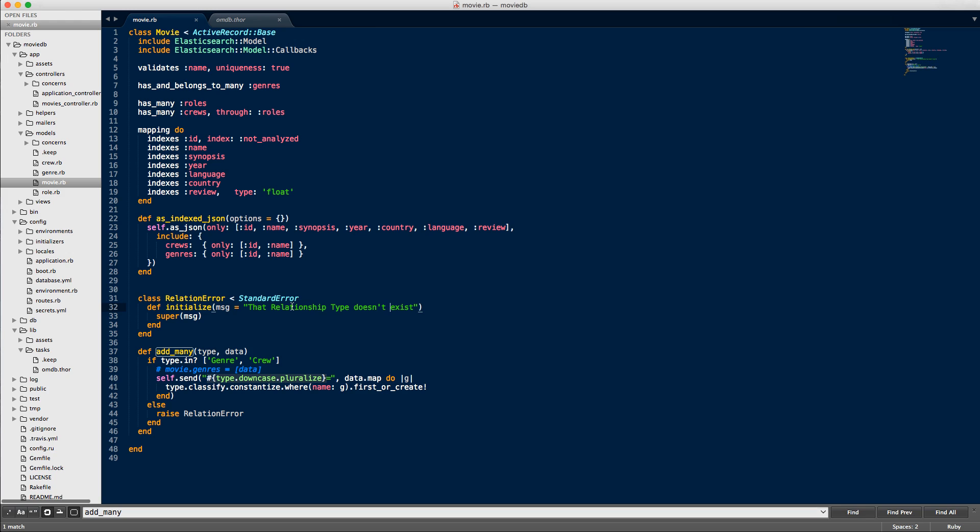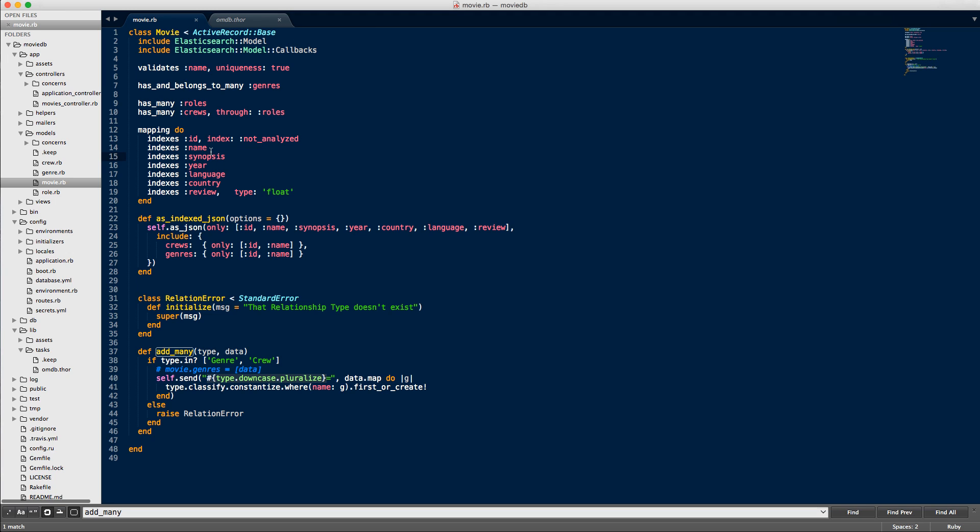Let's get into the crux of it, which is the mapping. This is the mapping we're going to use in Elasticsearch document store. The ID is basically the primary key coming from PostgreSQL, and we're not going to analyze that. It's just to make sure we have an index so we can reference it when we look at the data, but we don't need to search with it.